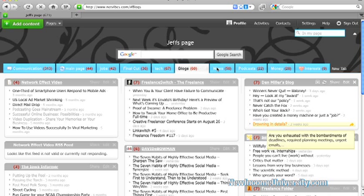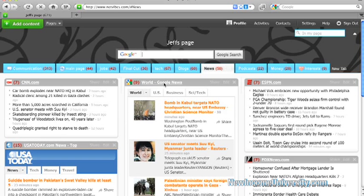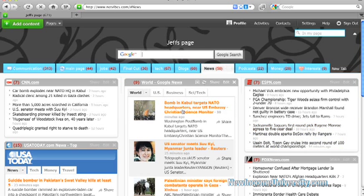And then I can also go to my news tab. See what is going on in the world with CNN, USA Today, ESPN, Fox News, and then Google. And I can click on any of these and I can read those.